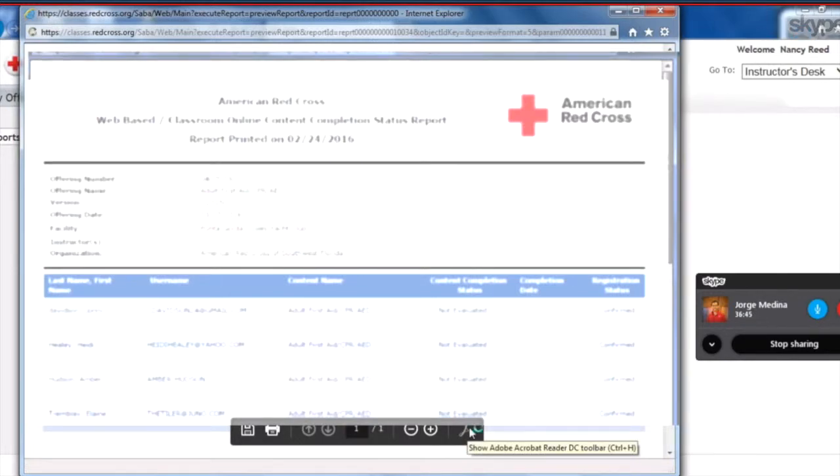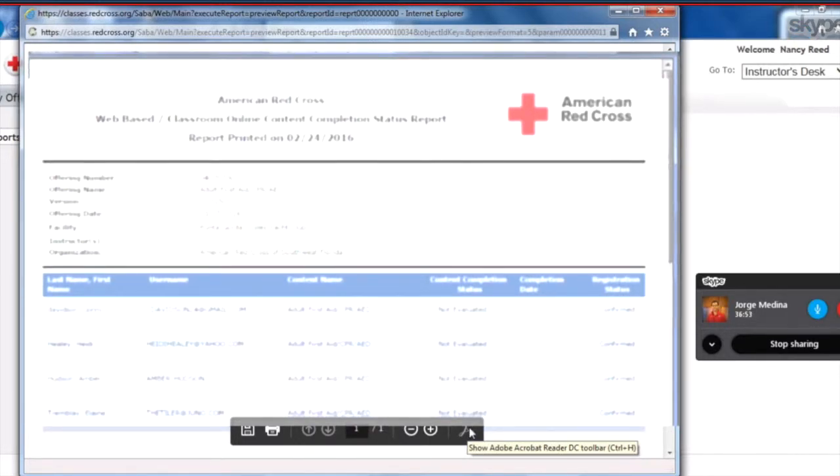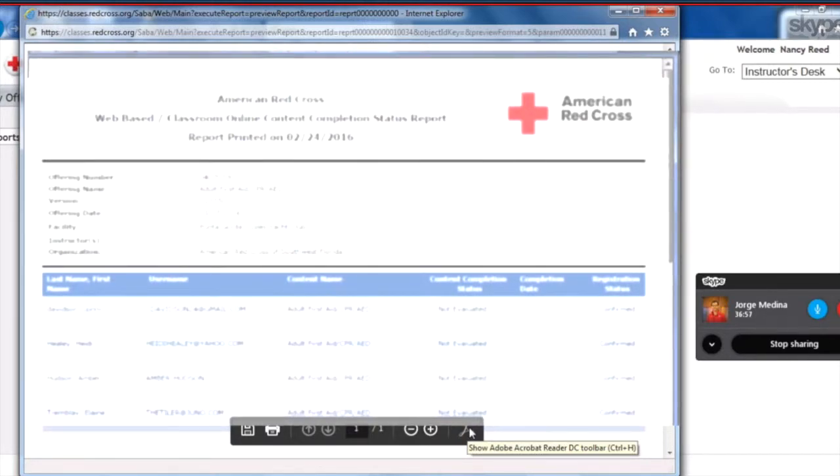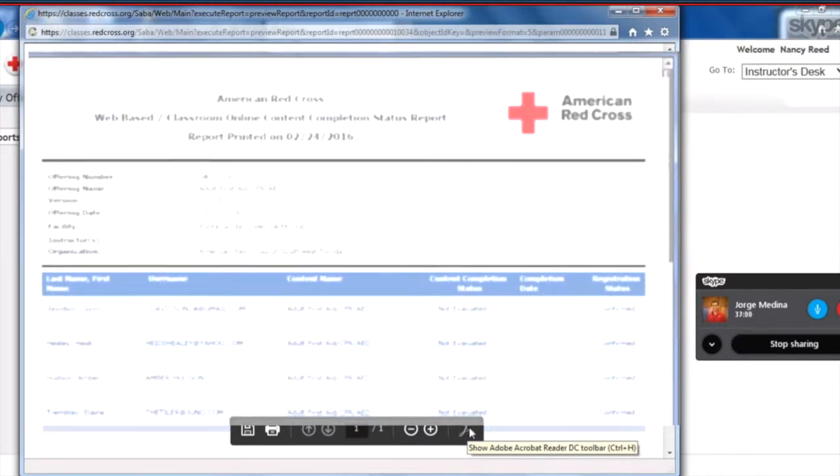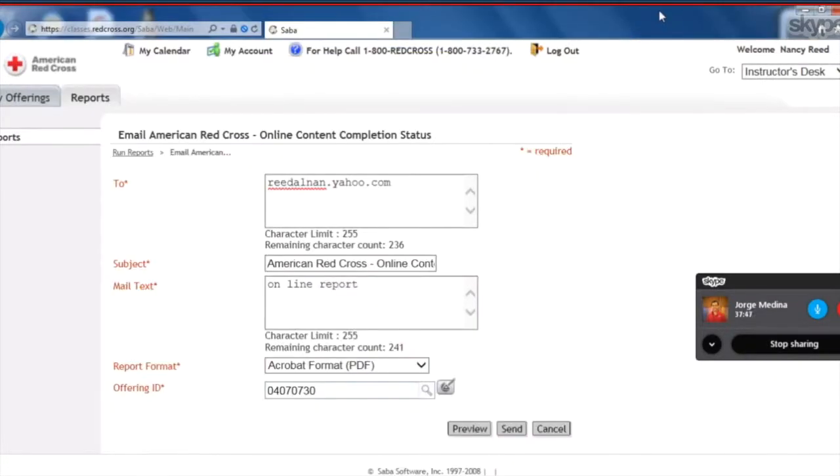So it looks like so far none of the students have done their online content because you'll see where it says Content Completion Status. It says Not Evaluated. So in that case, as it gets closer to the day, probably either the day before or the morning of, you might want to pull this report again to see if any of them are marked as successful.